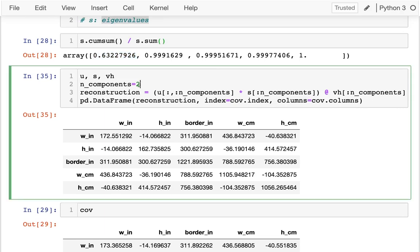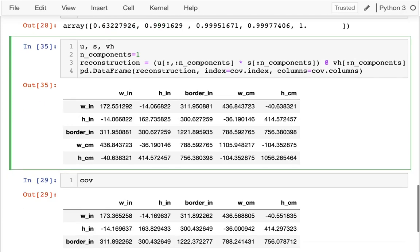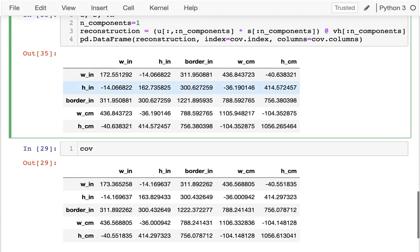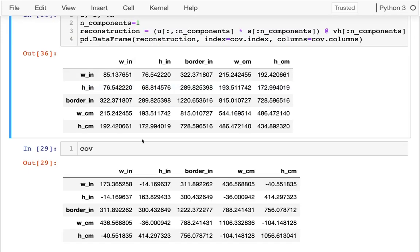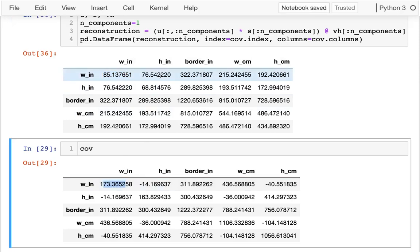If I drop this down to one dimension, then I can see there's huge errors between these. Still better than nothing, but there's quite a few differences between these two matrices.